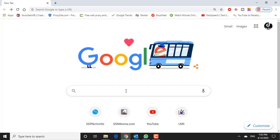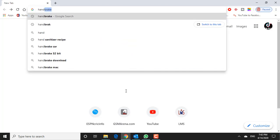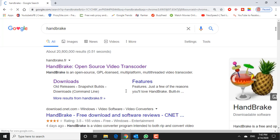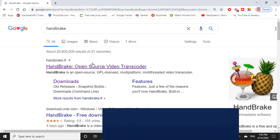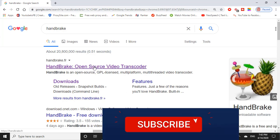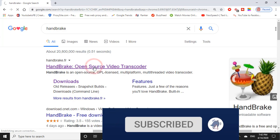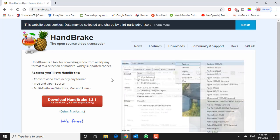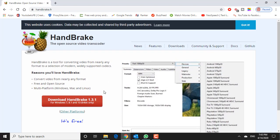Install HandBrake by choosing the version for your operating system from the link given in the description below, or you can download it simply by entering HandBrake in your browser's search bar, clicking on the first link, and downloading it.